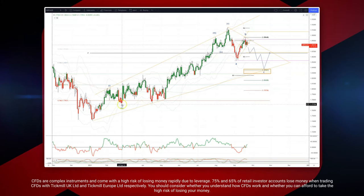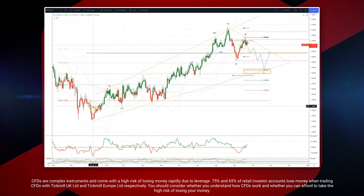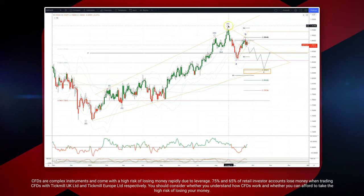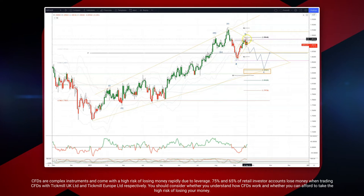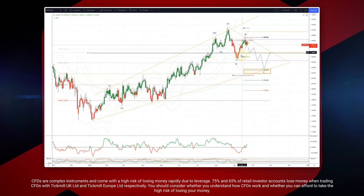We've had this five-wave advance off the lows from the beginning of the year, subdivided nicely with a nice divergence at the top. We now have the first leg of the pullback, which we're going to label as the A wave, with a potential B wave high coming in here.